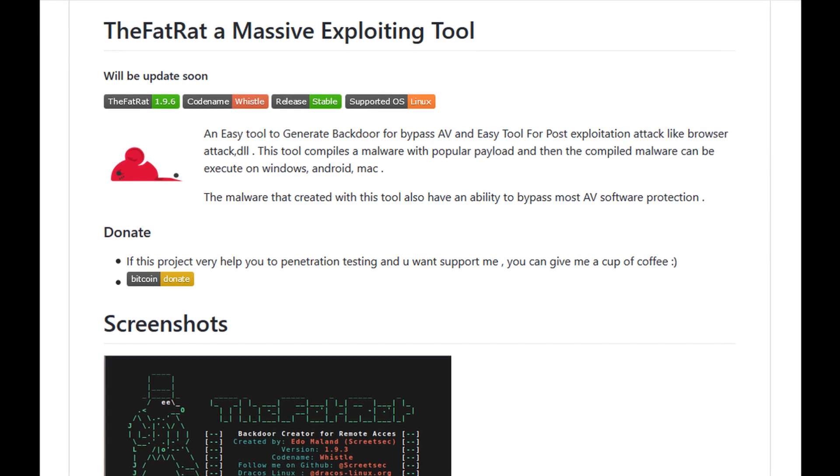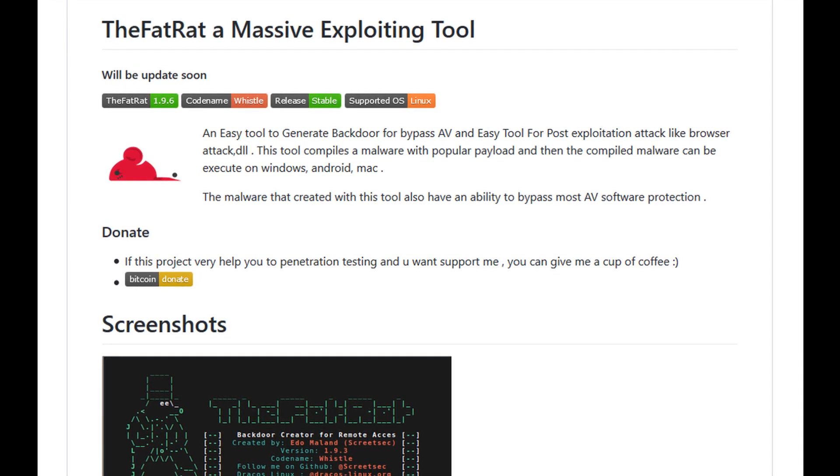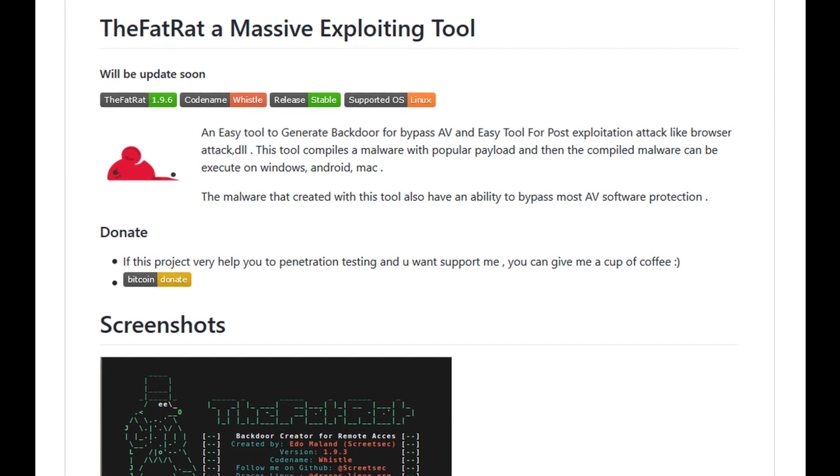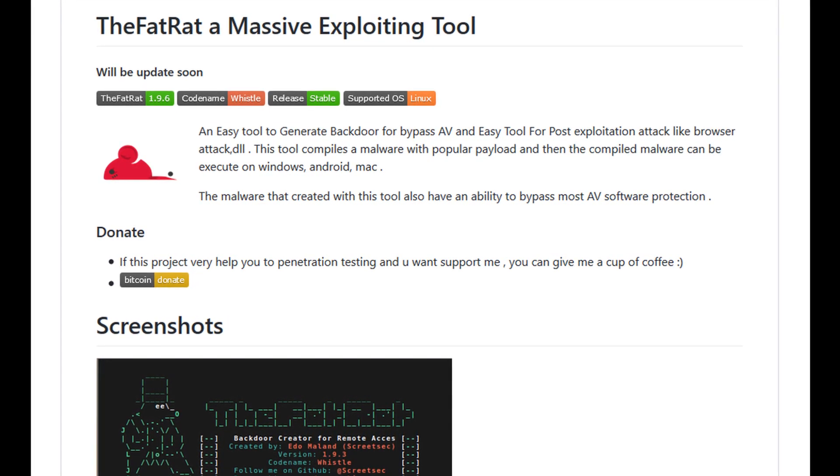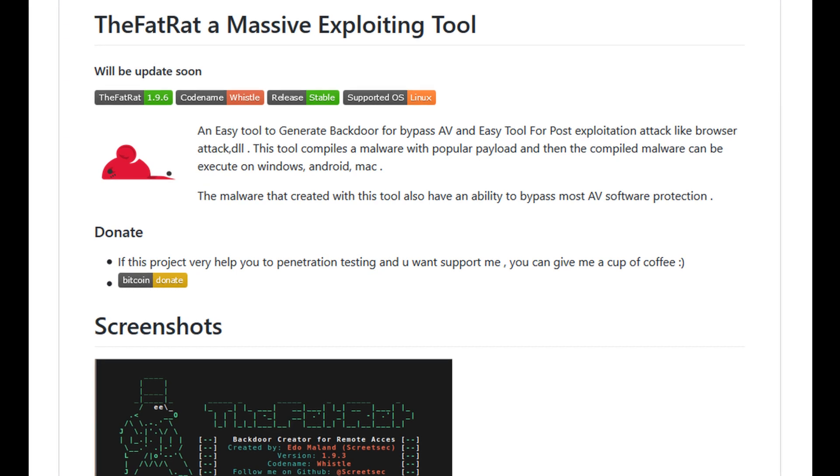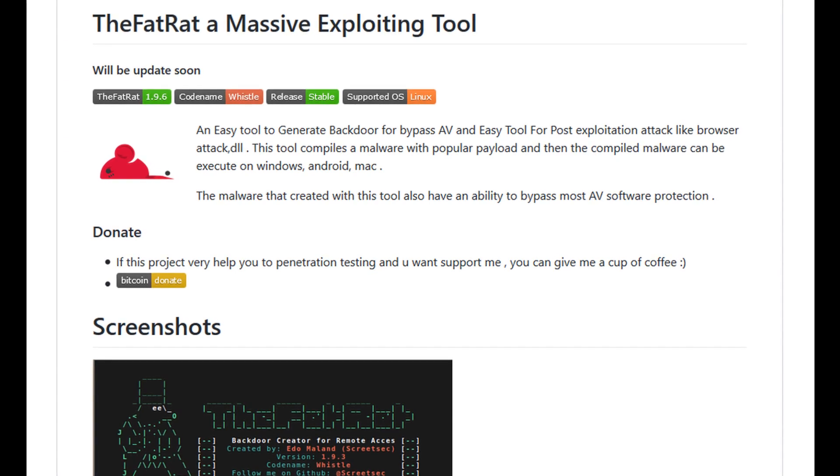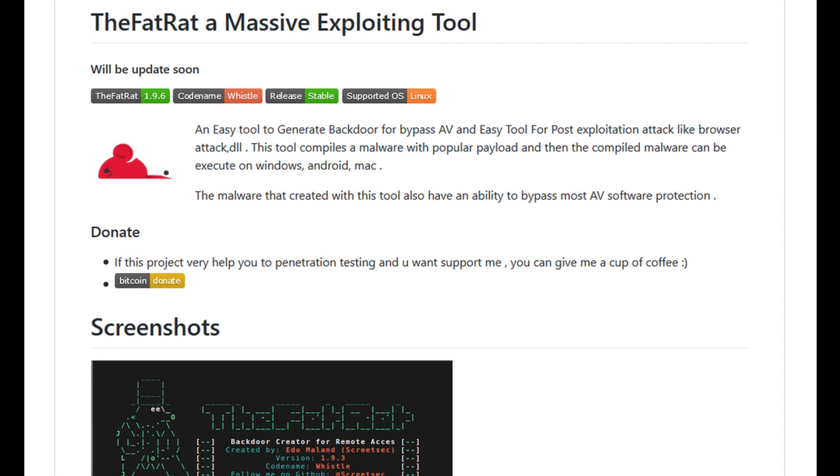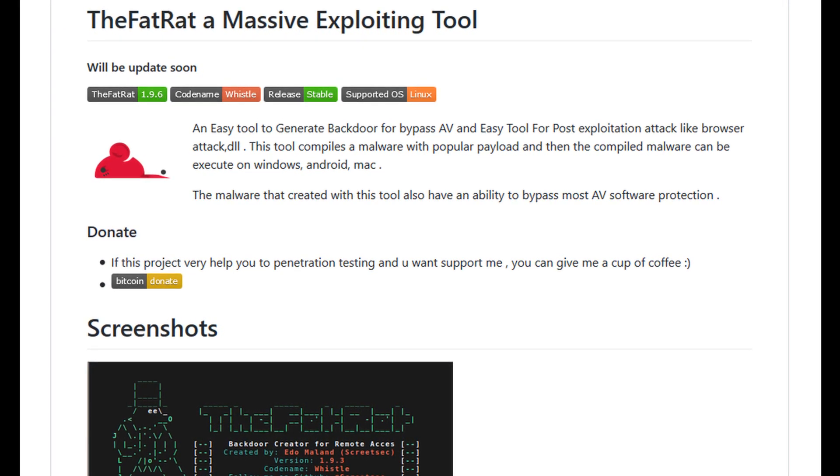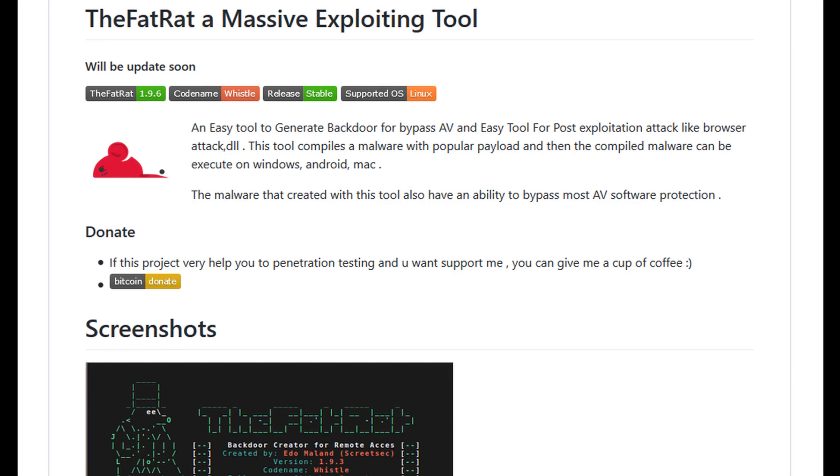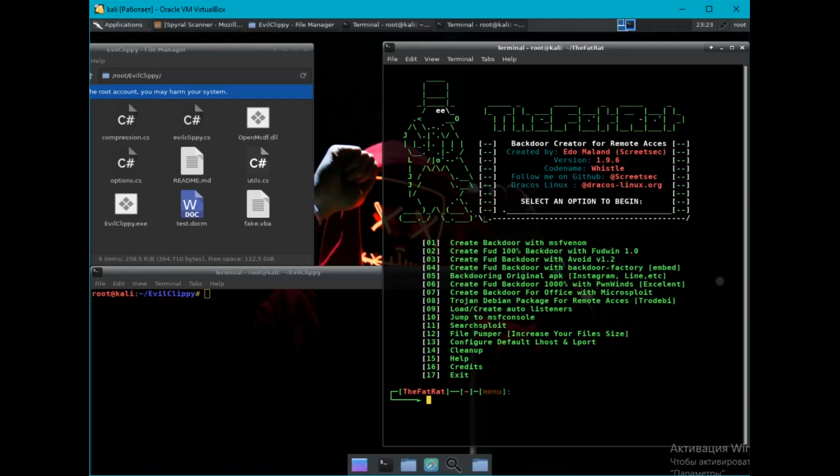First, we need to create a Word document with a macro. Let's generate it using the Fat Rat tool. It can be used for post-exploitation, to create backdoors, and to bypass antiviruses. But we will create a document with a macro.